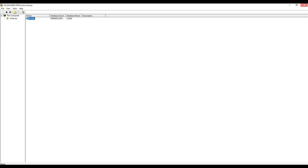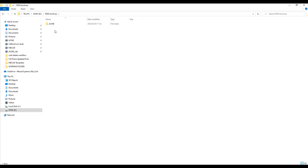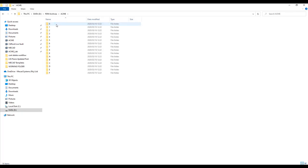Once you know your location, you can browse to that directory. In that directory, you'll see the vault, in this case ACME, and if I open it up, you'll see my archive folder structure.